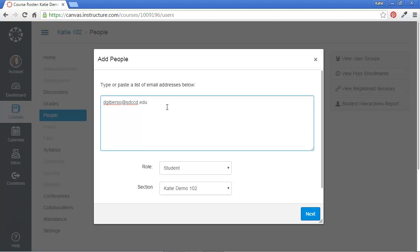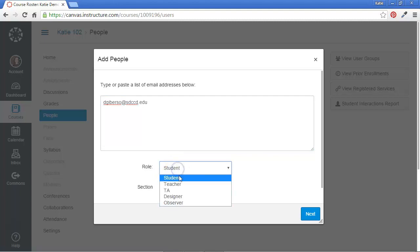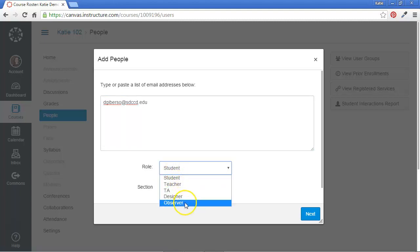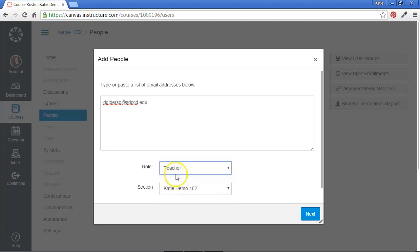And I can decide what role I want to give Dave, whether I want to allow him access as a student, a teacher, a TA, a designer, or an observer. I want him to have the same level of access as I do. I'm a teacher in this course. So I'm going to grant him teacher-level access and click the Next button.